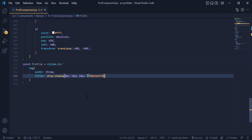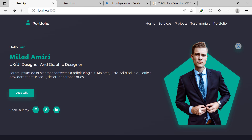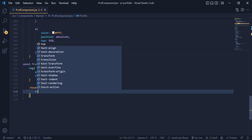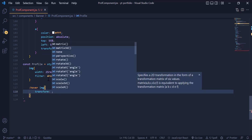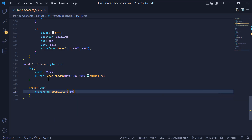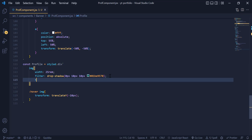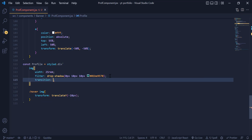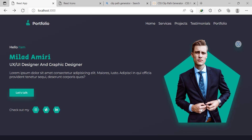Once we have added the shadow, we need to add a hover animation to the profile image. I grab the image tag hover and add a transform of translateY with minus 10 pixels, then add a transition to the image itself to animate smoothly. If I hover over the image, the image animates very smoothly.